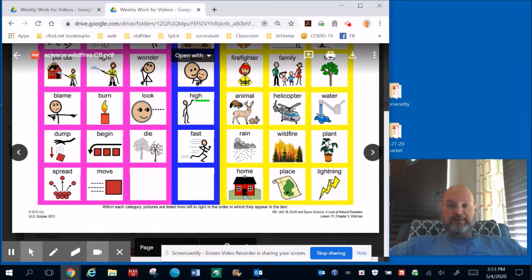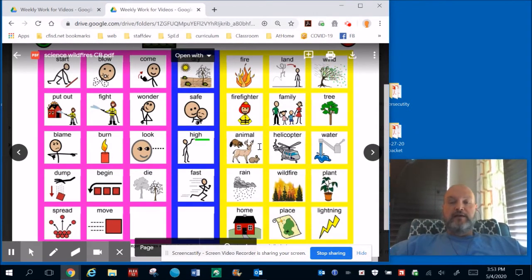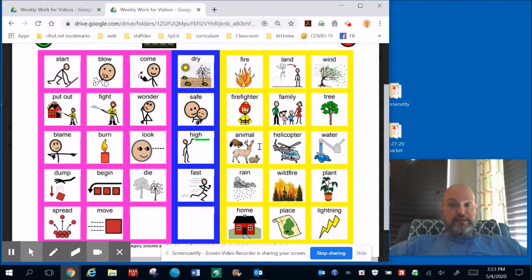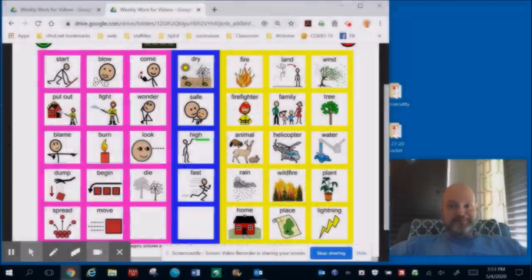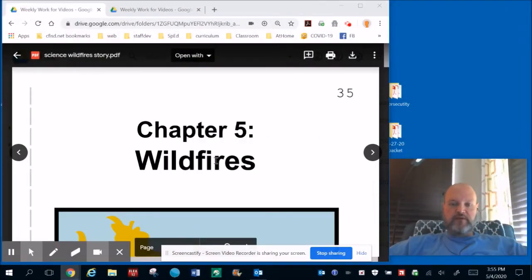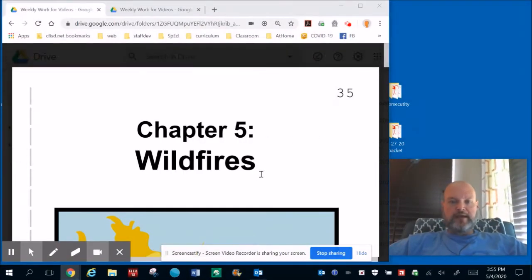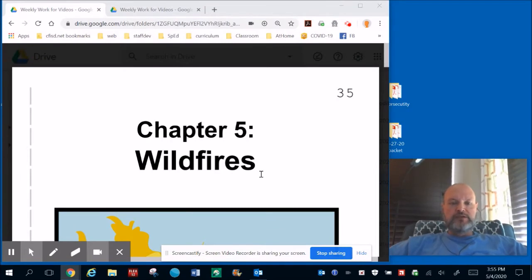Now that we've gone over our vocabulary, listen and I'll read the story to you. It says Chapter 5: Wildfires. You'll find this in your packet. Just listen and I'll read the story to you first, and then you can take your time and go back and read it yourself.